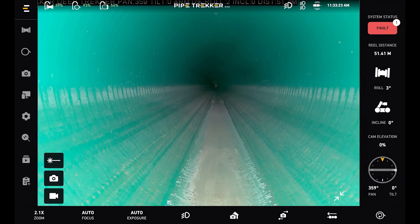And that concludes our overview of the PipeTracker Control app. Thanks for watching and continue following our PipeTracker YouTube channel for more content in the future.